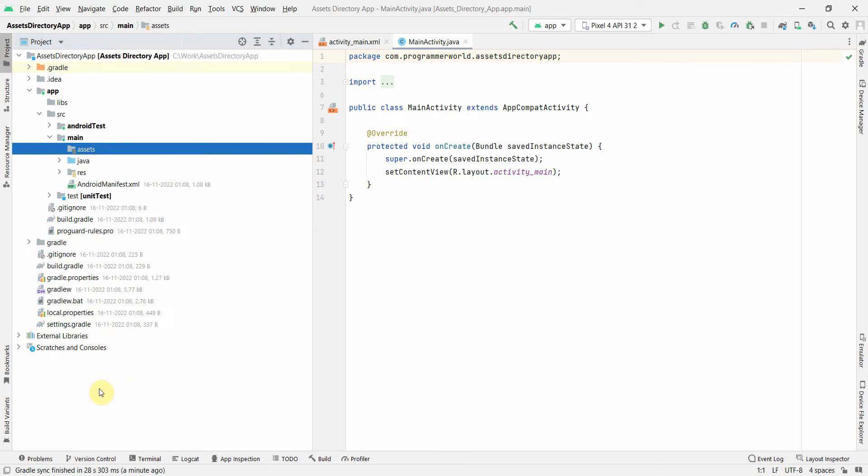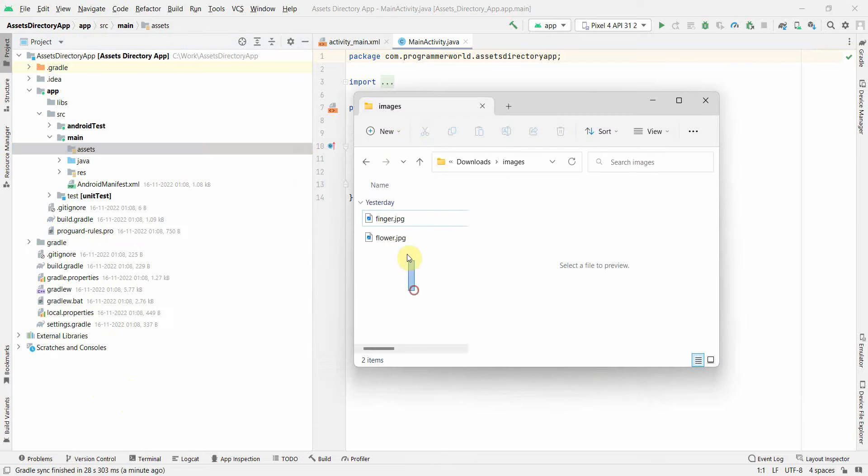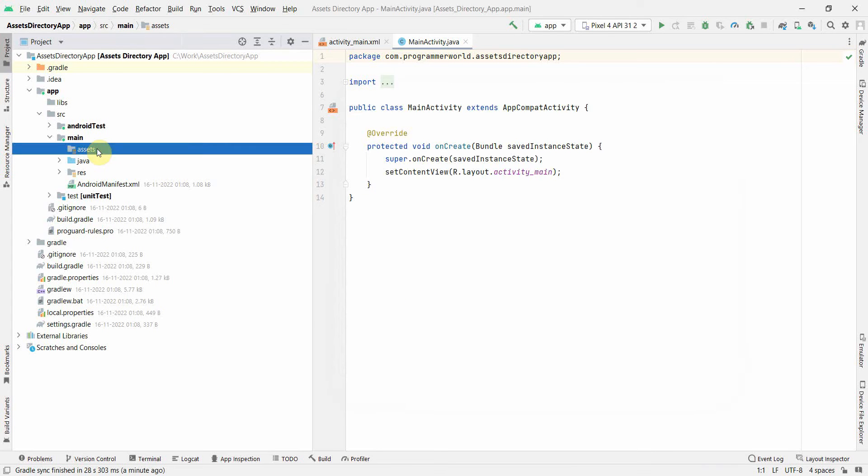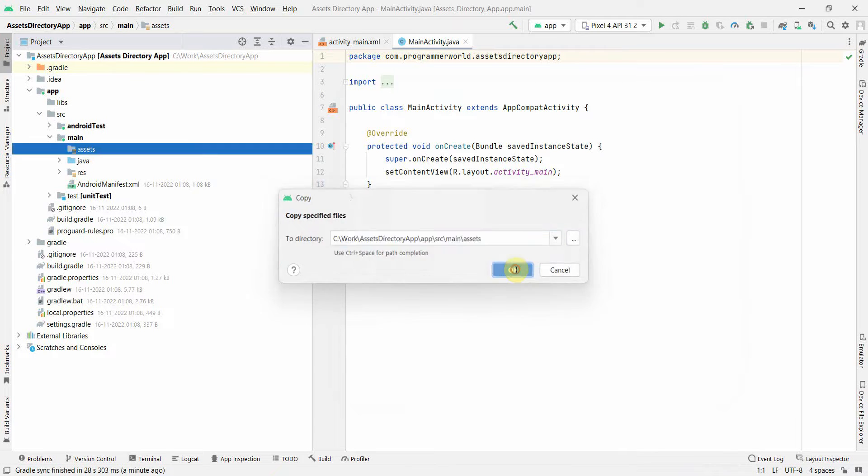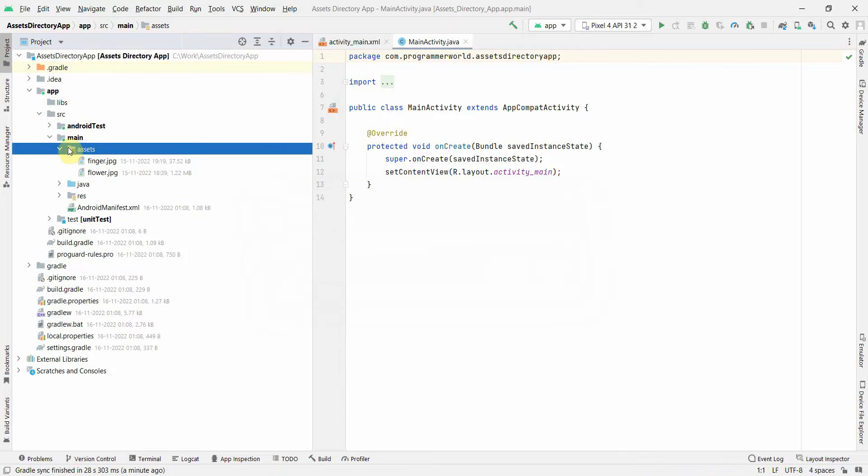And now what you can do is you can probably copy paste these images. I've got a couple of images. Control V, click OK, and it will create an asset over here.